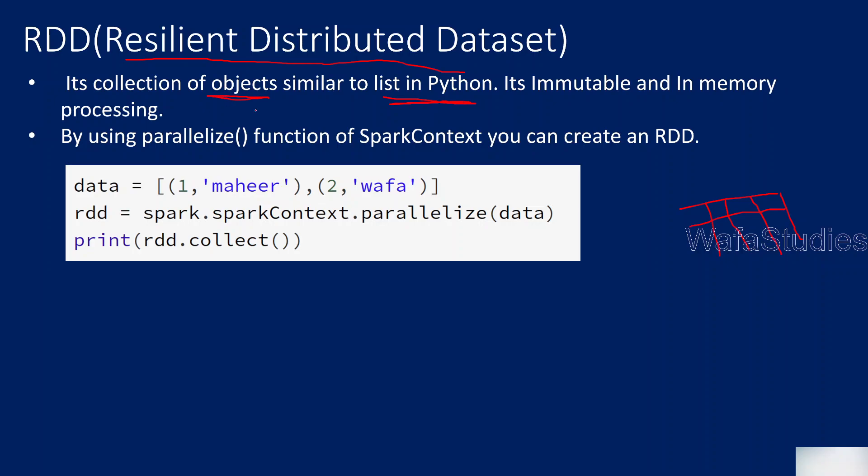It has several advantages. First thing is, it is immutable. That means, like how DataFrame, whenever you apply any transformation on top of the DataFrame, it won't change. It will create a new DataFrame. So that is called immutable nature. You cannot change once it is created. It can create a new one with the new changes, but you cannot change the existing one. And it will process everything in the memory.